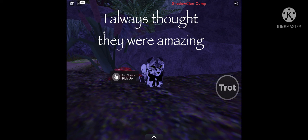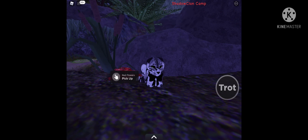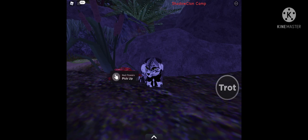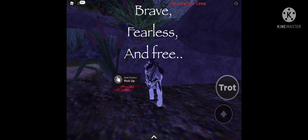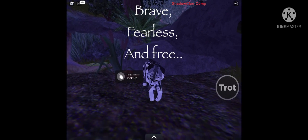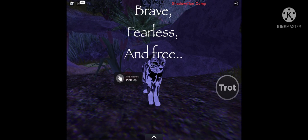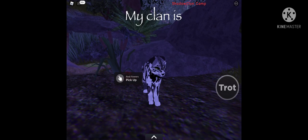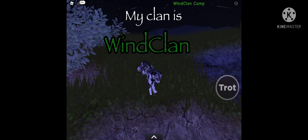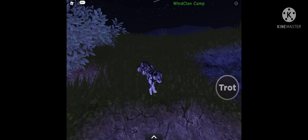I always thought they were amazing. Brave, fearless, and free. My faction is Abnegation.